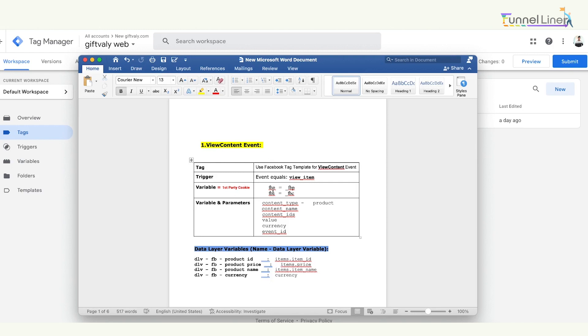You can use FBP, FBC, and Event ID. You can use View Content. If you want to set up a tag, you can use all three parameters.